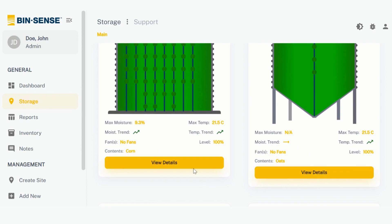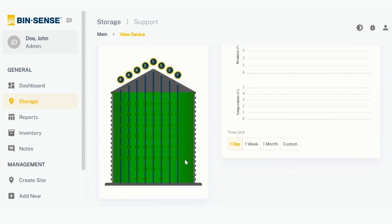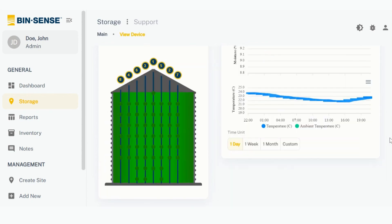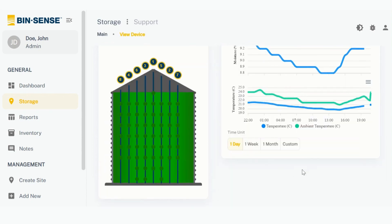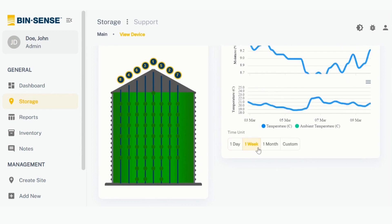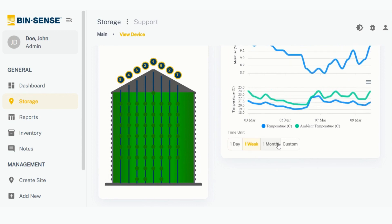Clicking on the View Details button will bring you to a bin conditions trend graph that you can filter by day, week, month or customizable timeline.